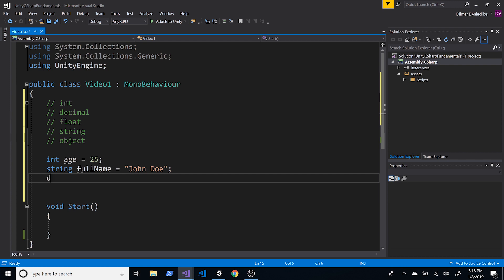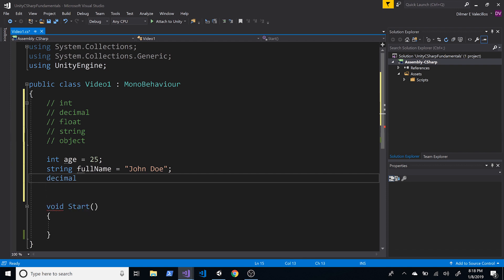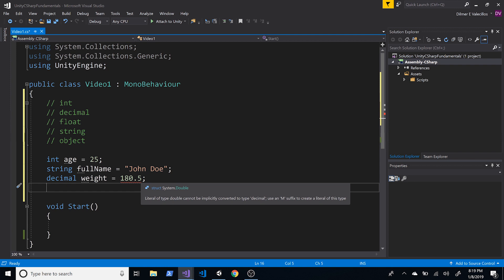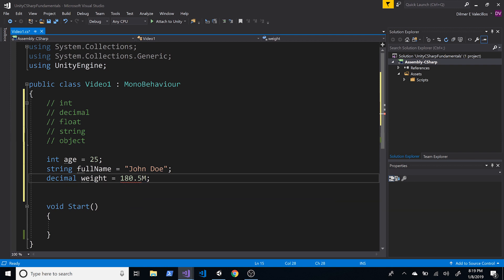What if we wanted to store the player's weight? We'd use a decimal type because we want decimal numbers, so we declare decimal weight = 180.5m. The 'm' suffix tells the compiler this is a decimal type — without it, the compiler will complain because it won't know the type.